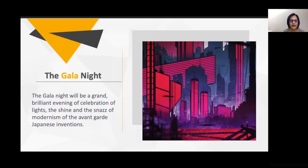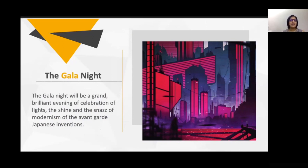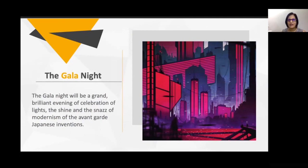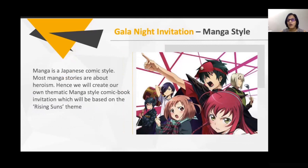We got 'Electrifying Tokyo' as the theme for the gala night. The overview was that it would be a grand, brilliant evening full of lights and colors — a celebration of lights, shine, and the pizzazz of modernism and Japanese inventions. Day one was more traditional; the gala night was more about modern Japan — more electrical, more jazz, neon and LED lights — connected back to the theme of shine. There is more communication needed for the gala night as well, so you still need to give invitations.